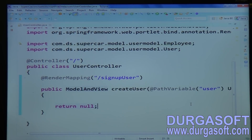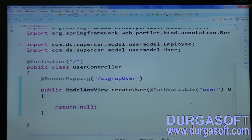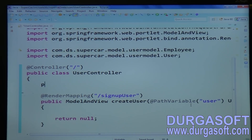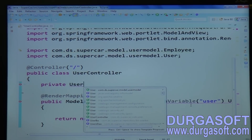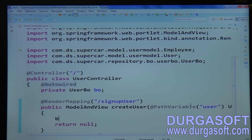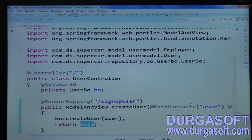Directly you can use it as a command object and call your business method. To call the business class, we require a dependency on the business layer. We do auto-wiring here — directly you can call vivo.createUser(), passing that user object.